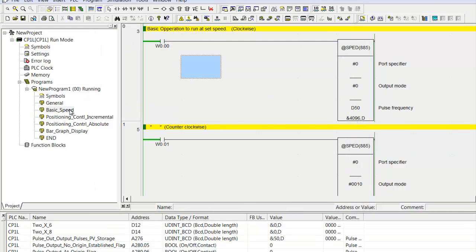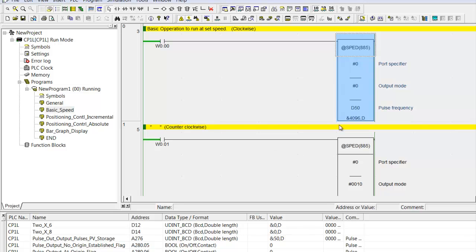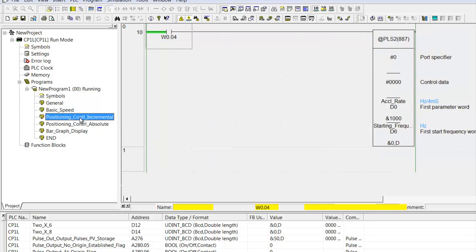For the basic speed control, here's an example of a speed control instruction. This is for jogging. This is for clockwise, counterclockwise. We've got a port specifier for which axis of motion and output mode. Pulse and direction versus clockwise, counterclockwise, and the speed that comes in from the HMI. So clockwise, counterclockwise, jogging.